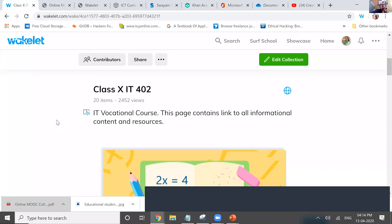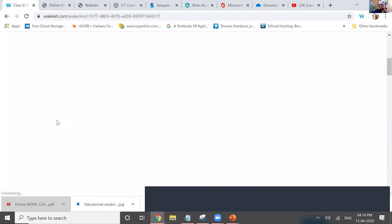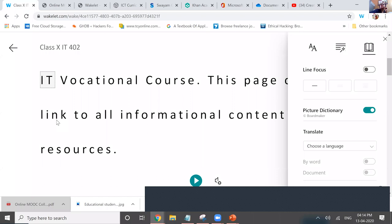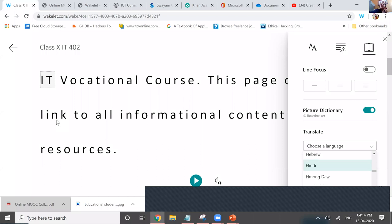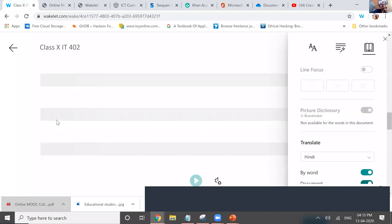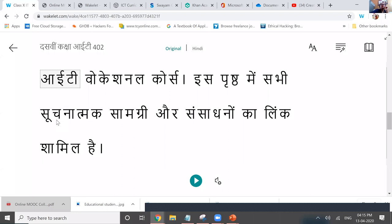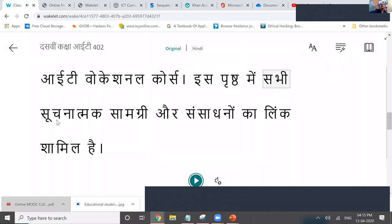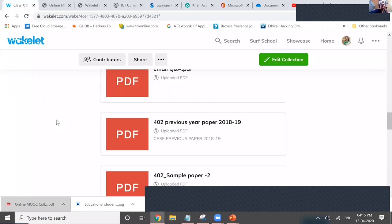The Immersive Reader feature is excellent. It has a picture dictionary option and you can select a language to translate the content. You can translate the entire document. If you have text in the collection, the Immersive Reader can also read the text aloud. This is a wonderful accessibility feature.